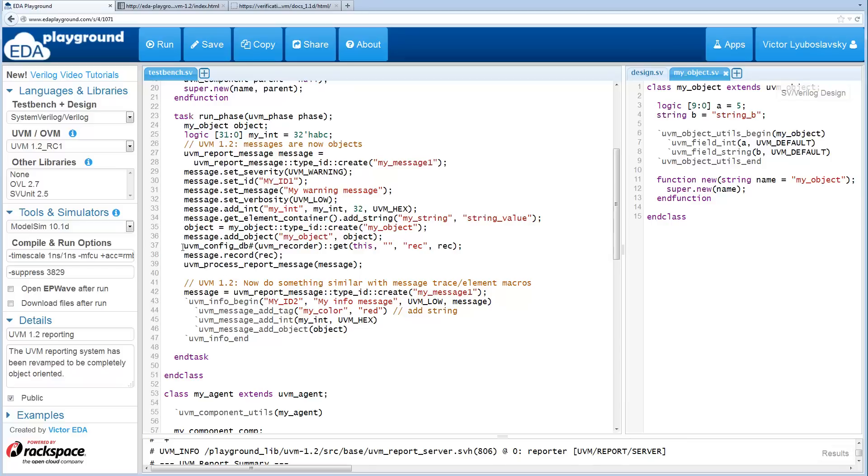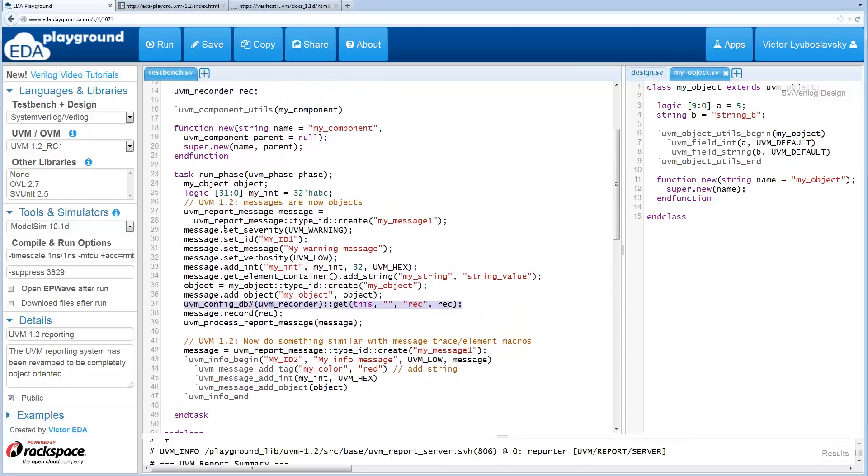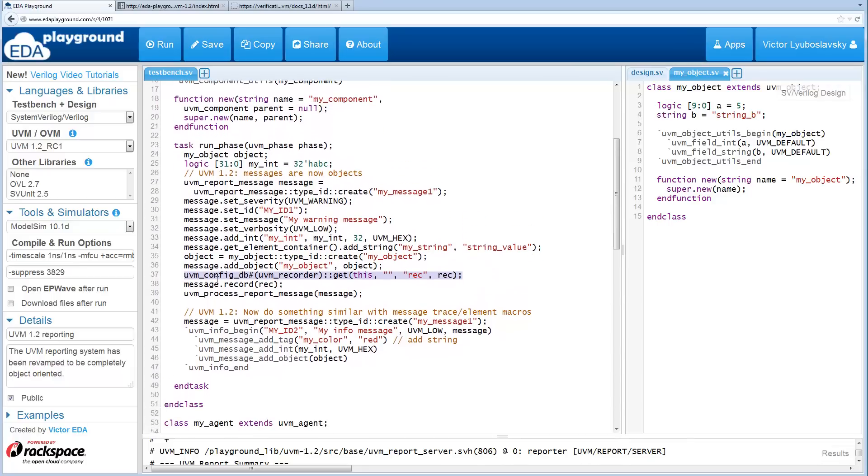This call here, I simply get a recorder, a UVM recorder from the config DB, and it was configured earlier.